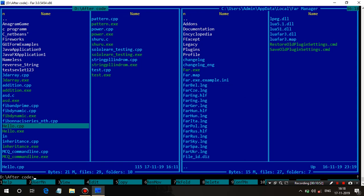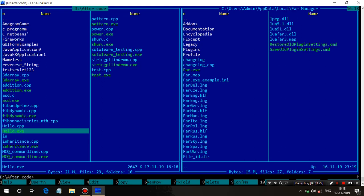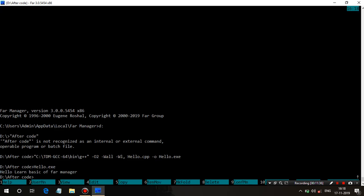Now if we want to run the hello.cpp file, all you need to do is press Enter on hello.cpp. It will compile and come back to the home screen — you can see after compiling, the hello.exe file is generated. Press Enter again to run this file. To go to the console in full screen mode, press Ctrl+O. You can see it is showing our output: 'Hello, learn basic of power manager' — the program we set up just a few moments ago.